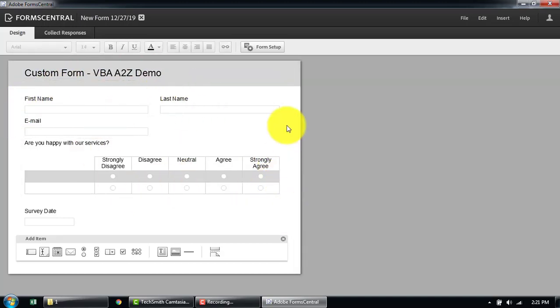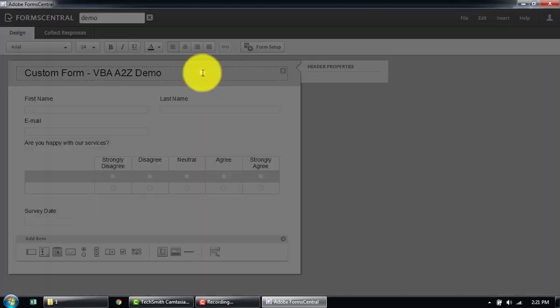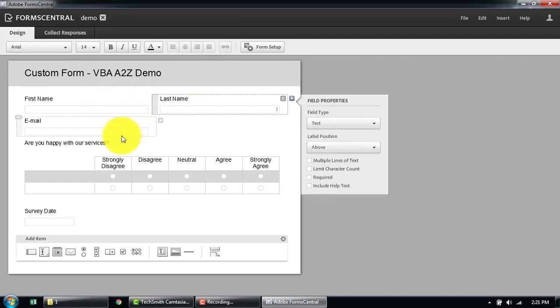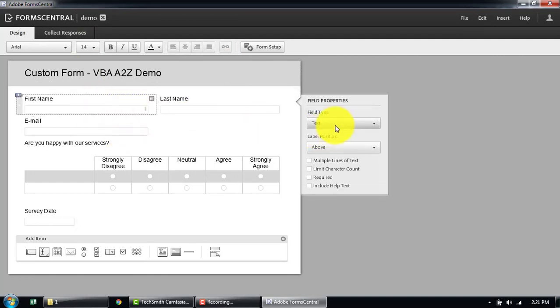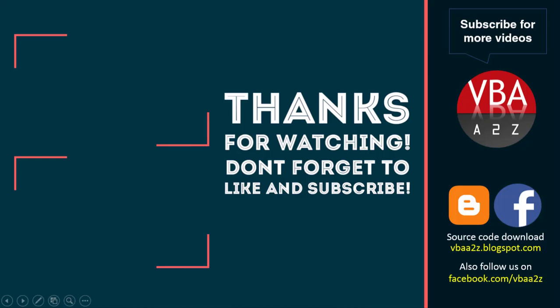So it's very simple to create a PDF form. You can also change the name of the file from the top — I've called it demo. As mentioned, you can quickly change the validation, the type of the text box, the number types, and so on. It's very simple. Thank you.